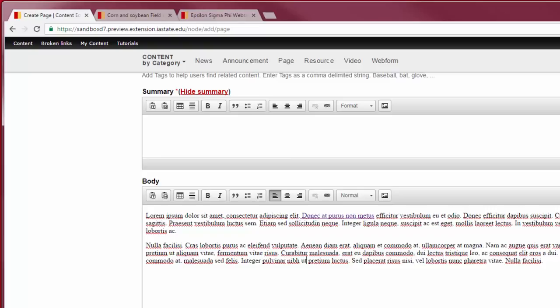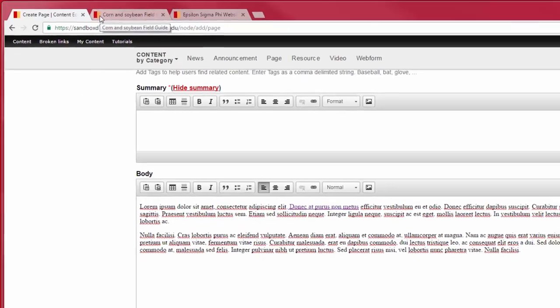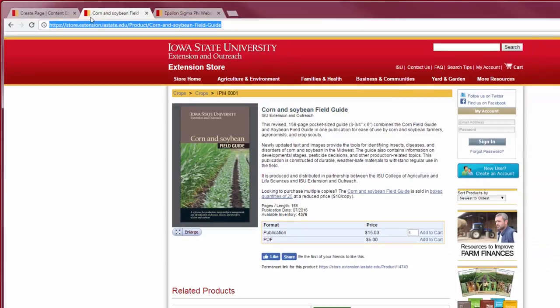Linking to an ISU Extension and Outreach store publication requires a permanent link. You should never download a store publication and upload it to your own website. You can find the permanent link by going to the publication page—it will be located just under the like and share Facebook buttons. Use the permanent link for the publication instead of the URL so that the link will not break.